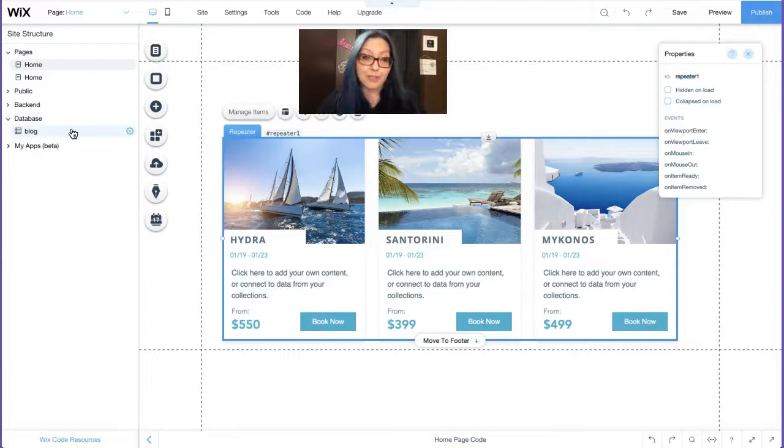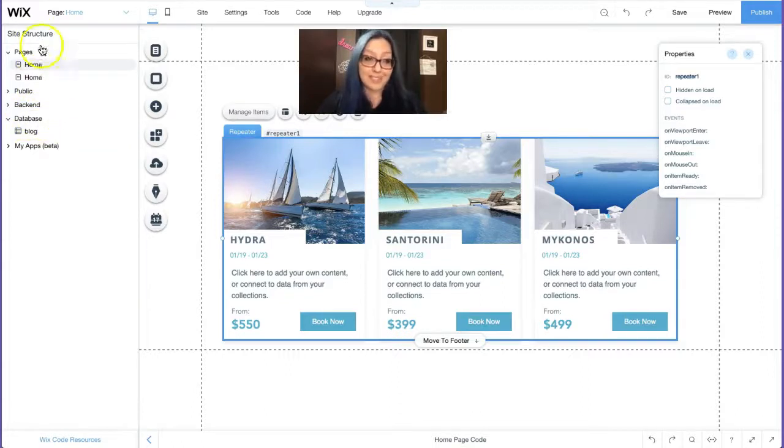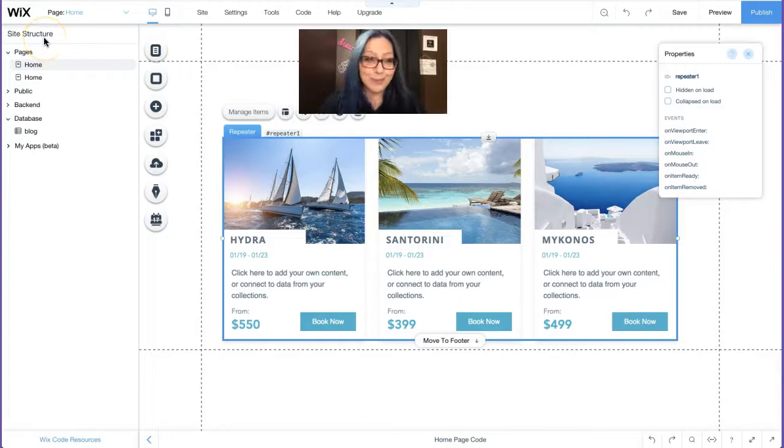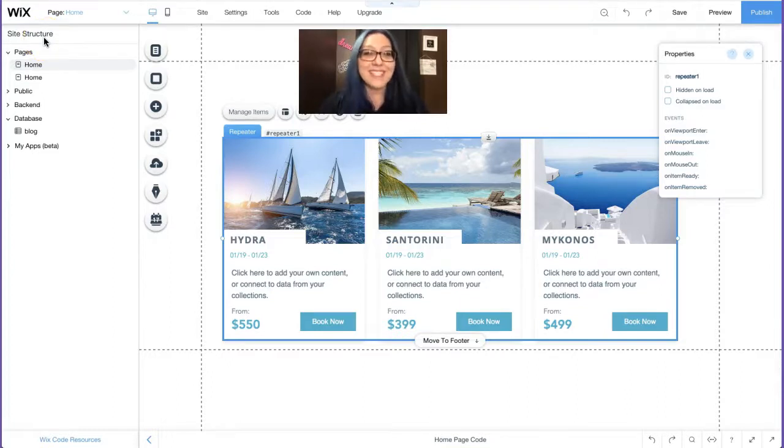I'm assuming that you already have a database collection prepared. If you don't, go ahead and do that now, pause the video, put the video in a to watch later folder on YouTube, and then come back here after you've created your database collection. Let me show you what mine looks like. Over here on the left hand side, you'll see the site structure.